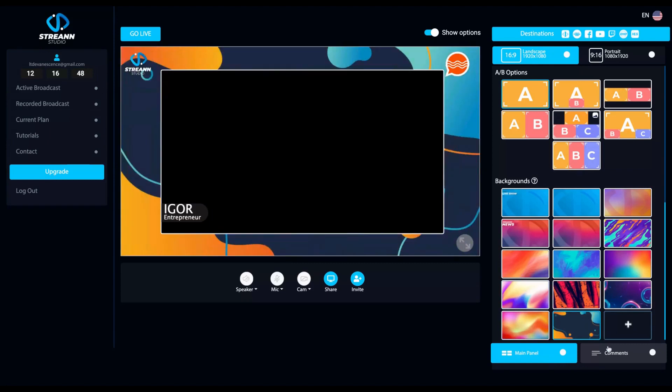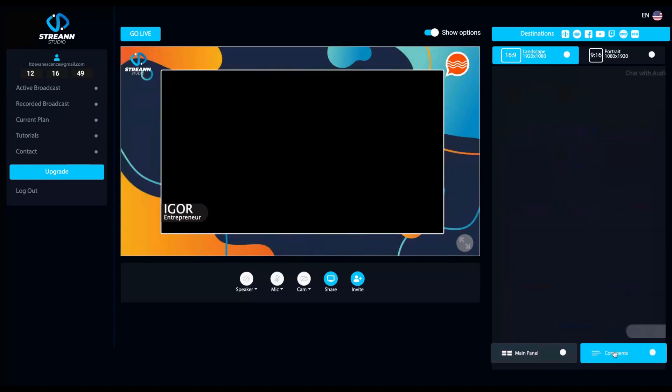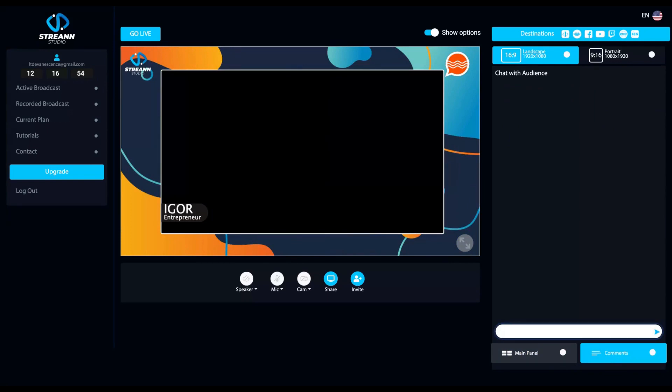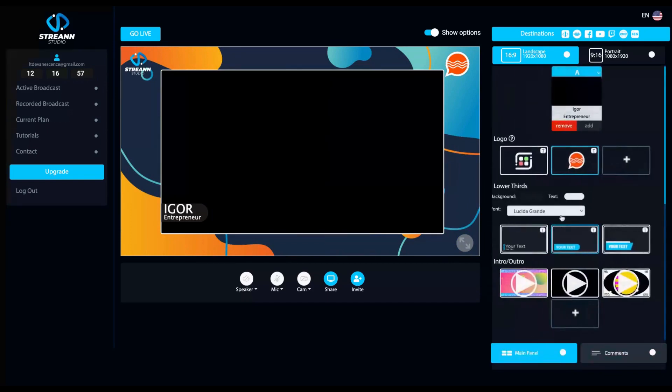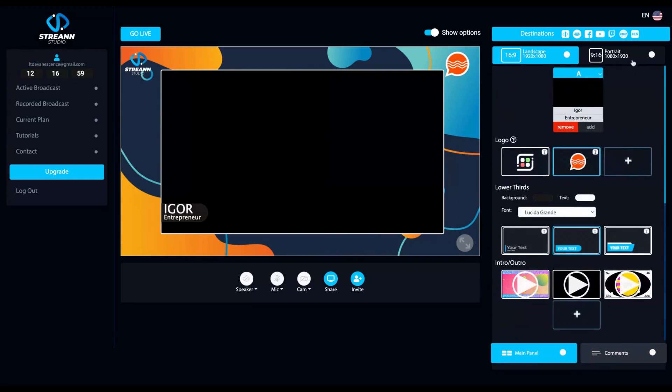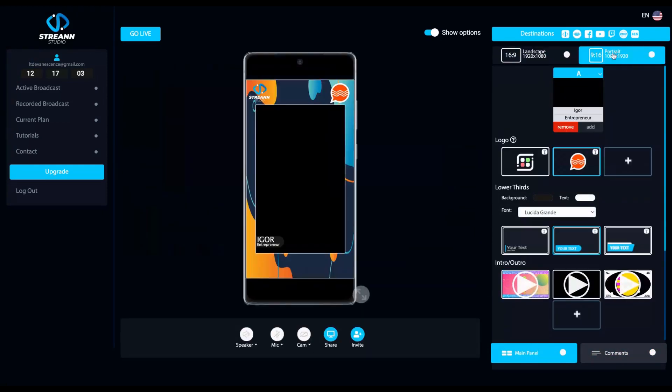If you want to check the comments, you click on the right and you can chat with your audience and also privately with your guests. And another different thing that they have here is the portrait mode to use on TikTok and Instagram.